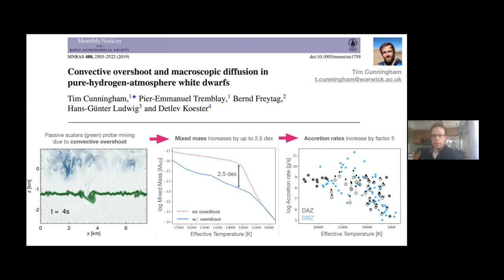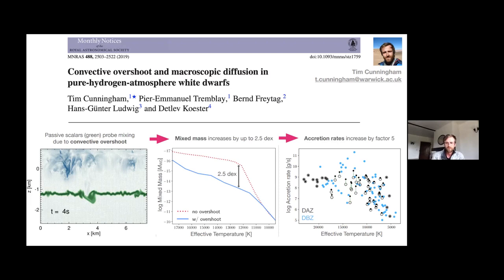Question from Adam: how does the overshoot distance compare with the scale heights or the turnaround distance? Where the overshoot correction is most significant, we are going a couple of pressure scale heights. Towards the lower end of the grid, we find it's probably about one pressure scale height — so one pressure scale height could be considered a minimum increase that you would expect the overshoot plumes to travel. I can give a more quantitative answer offline.